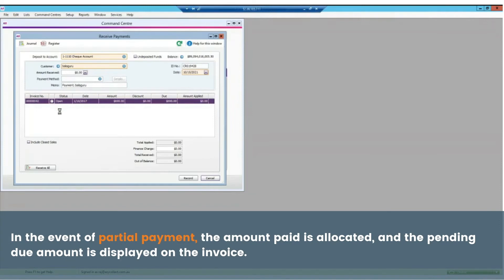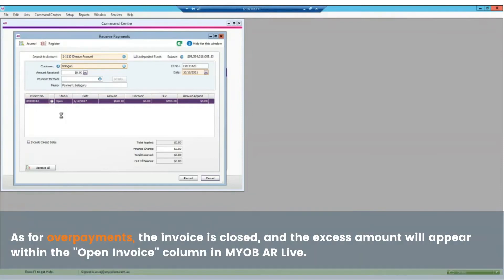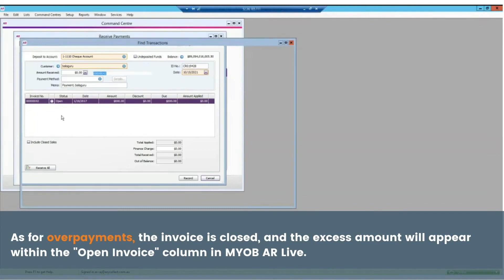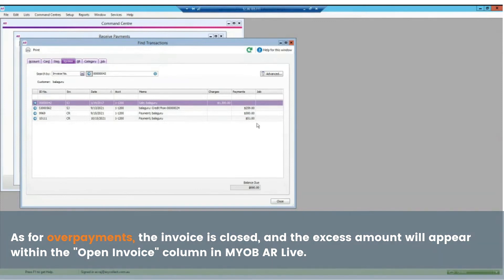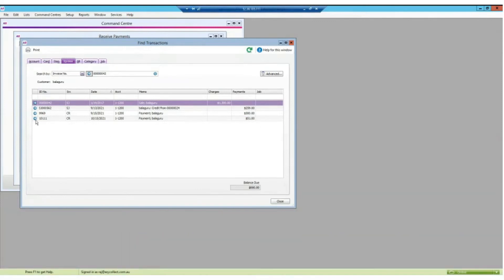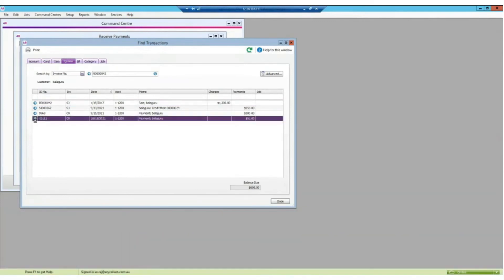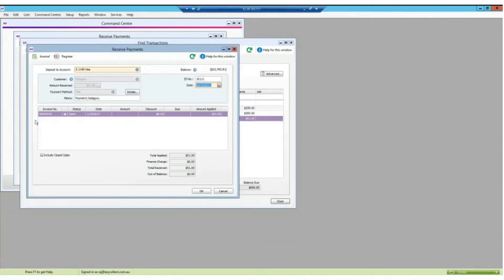In the event of partial payment, the amount paid is allocated and the pending due amount is displayed on the invoice. As for overpayments, the invoice is closed and the excess amount will appear within the open invoice column in MYOB AR Live.